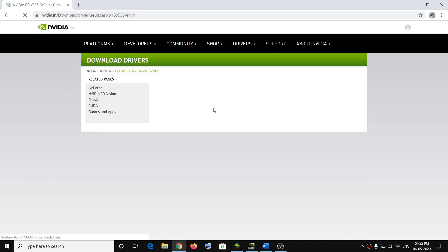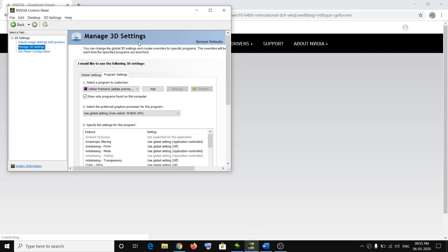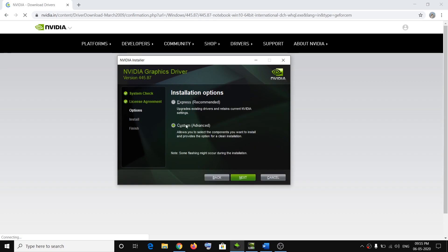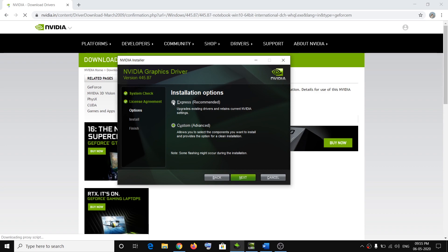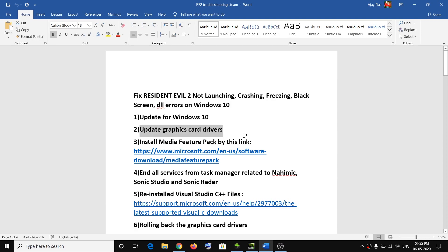Select your graphics card from the list, click Search, then click Download. Once the exe file downloads, run it — you'll see a screen performing a system check. Click Agree and Continue, then select the Custom option instead of Express. Click Next, and make sure you check the option that says 'Perform a clean installation.' Click Next, install the latest graphics card driver, restart your computer, and then try launching the game.